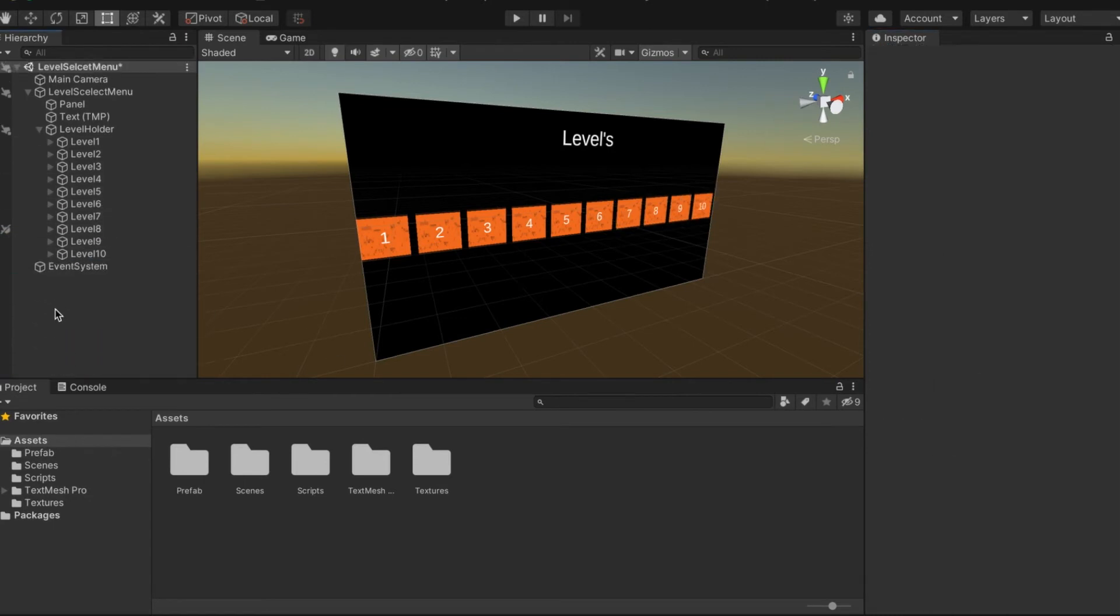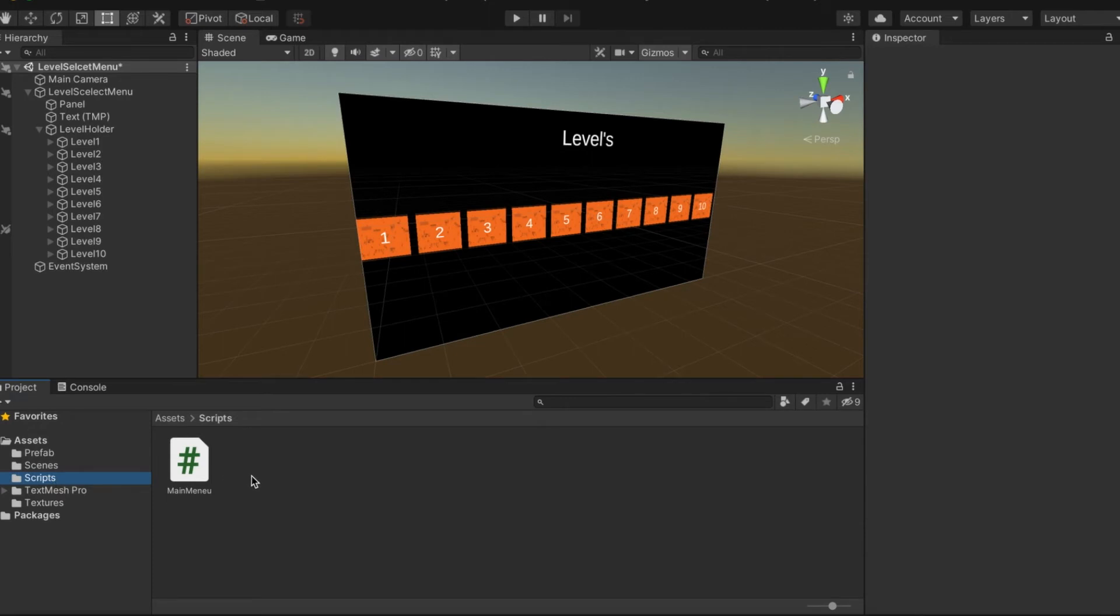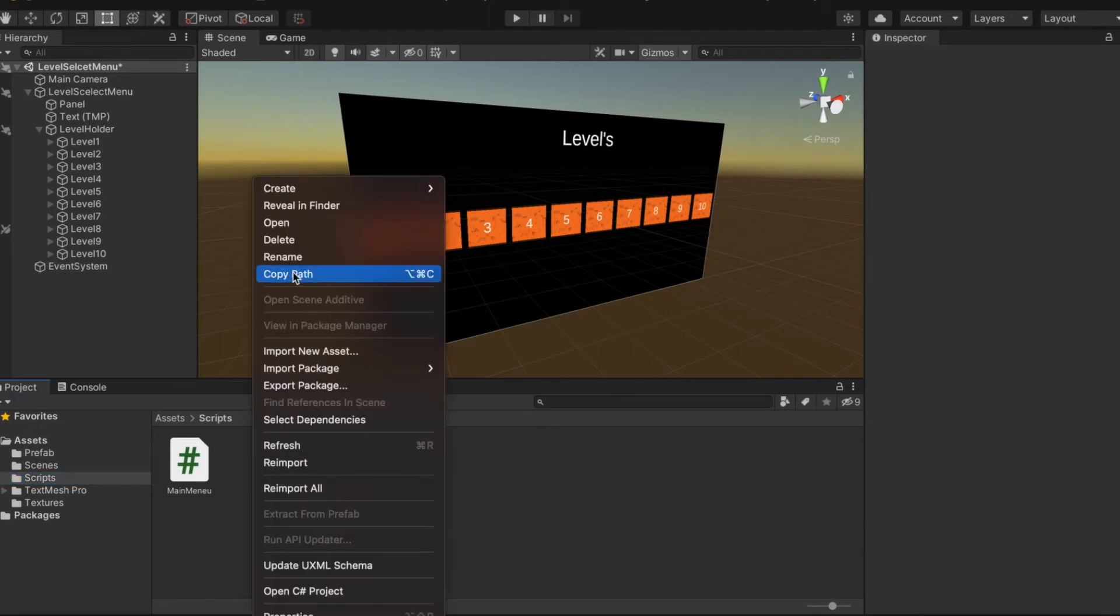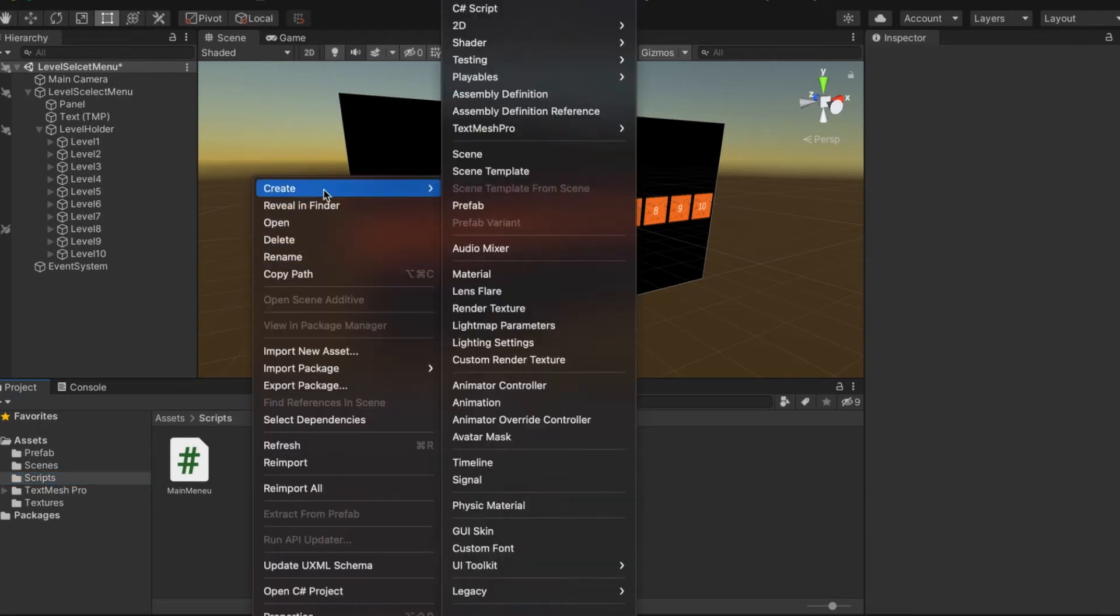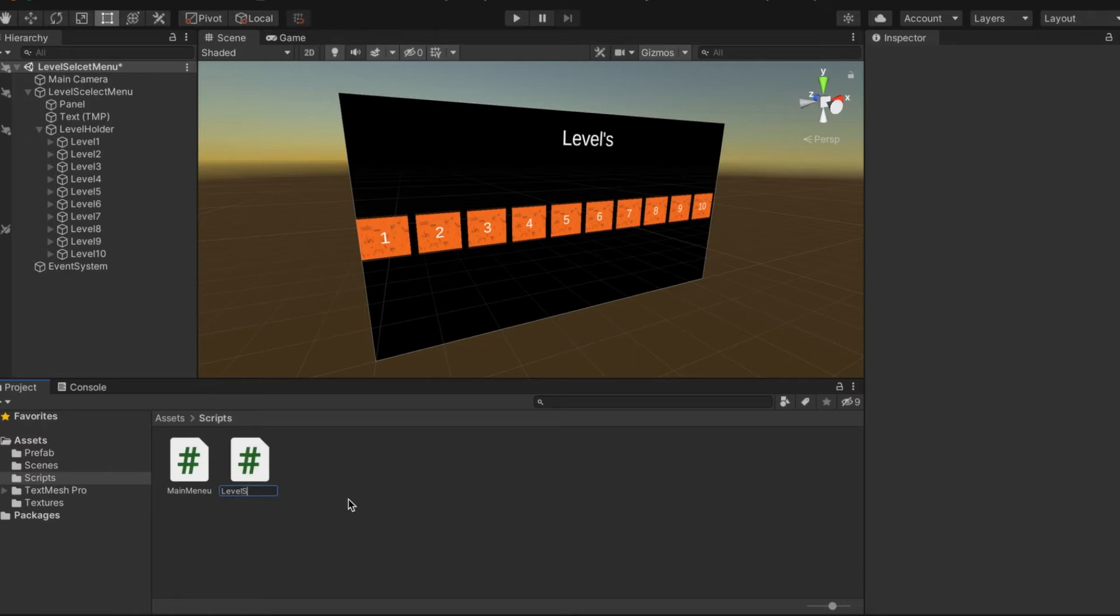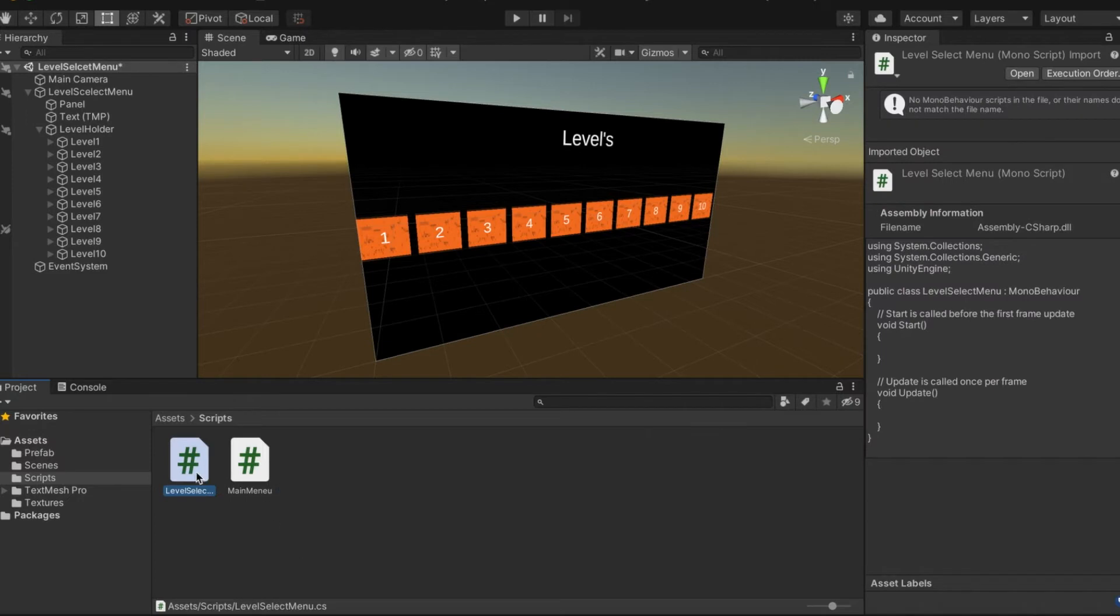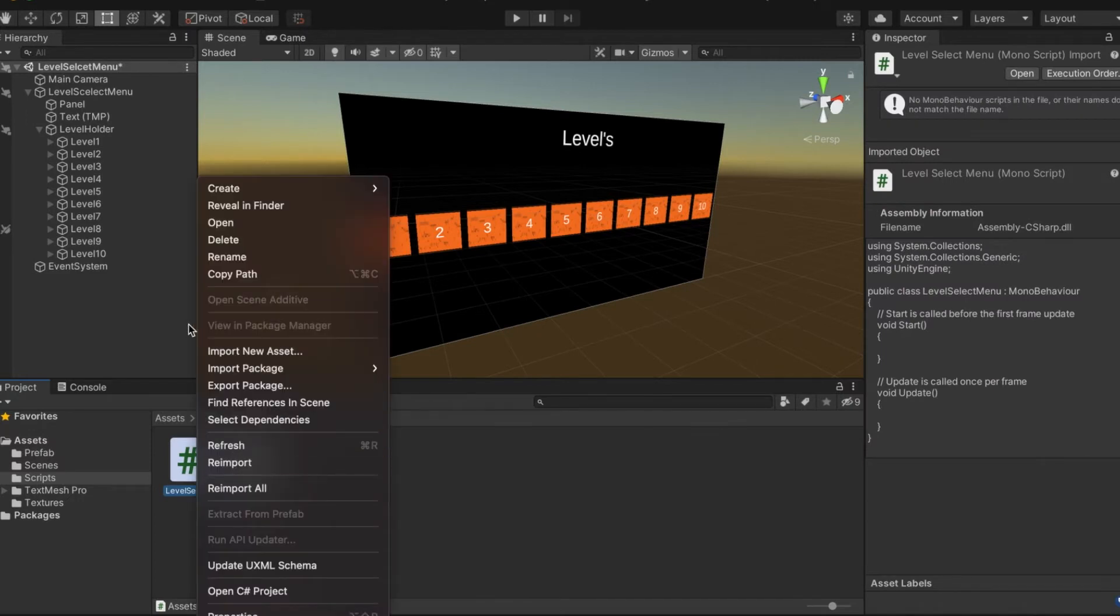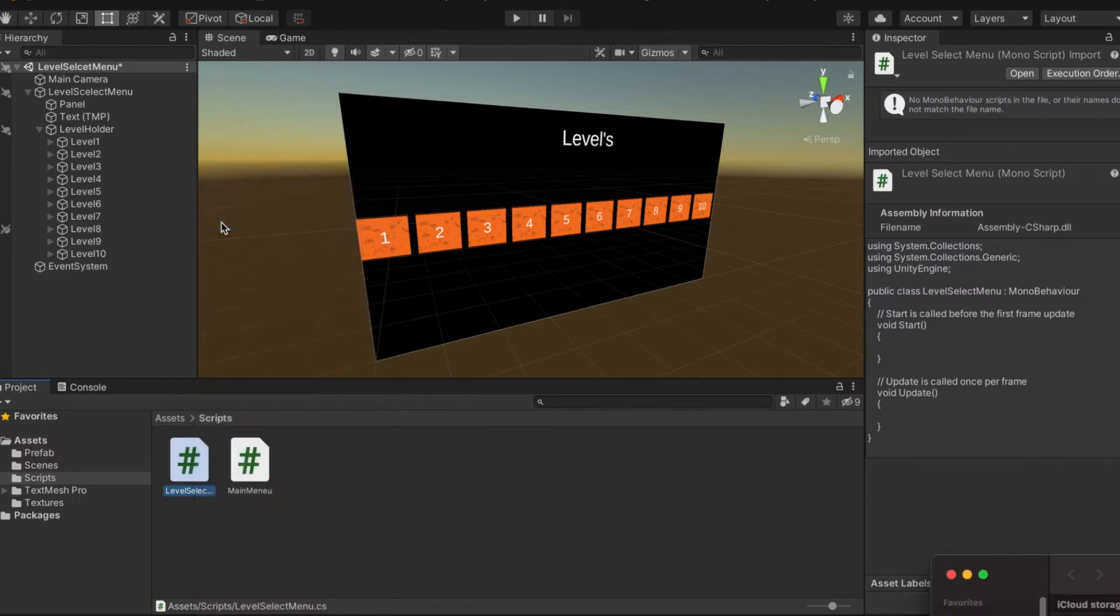For the last time hopefully, now we're going to go into scripts, create a new C# script, we're going to call it level select menu and open it.